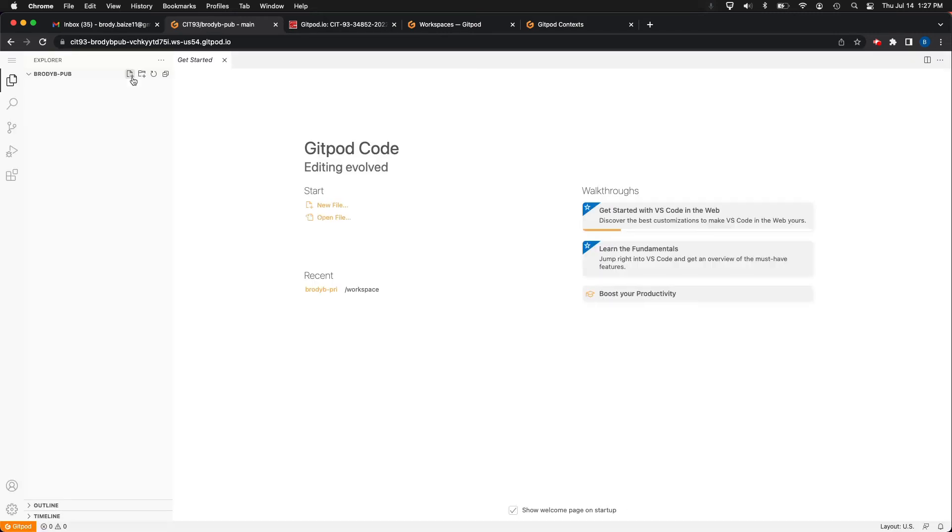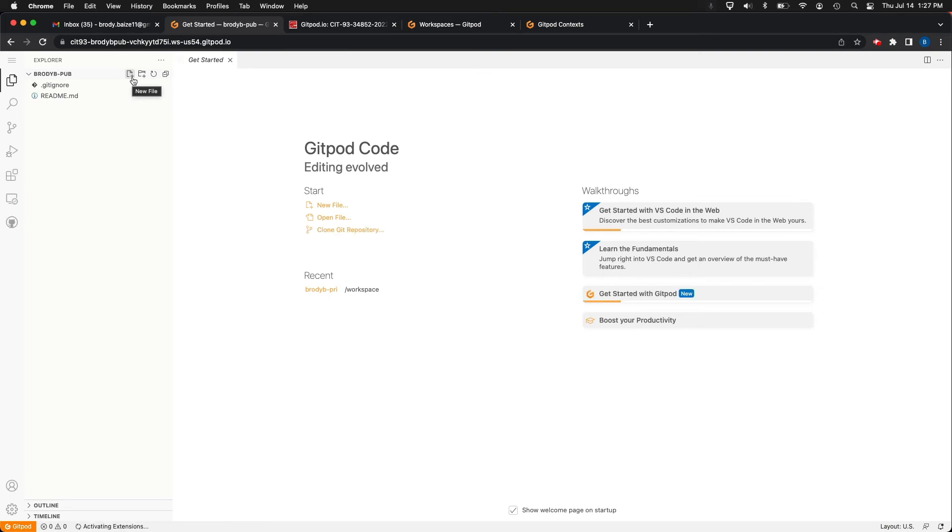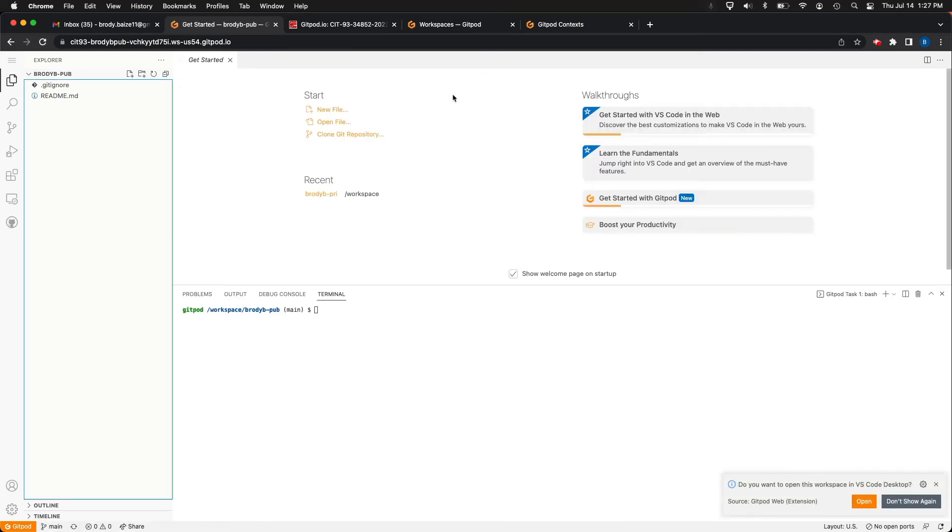So now what I'm going to have is I'm going to have two workspaces, which is awesome. So I now have successfully created my two workspaces that I need to get work done for this class.